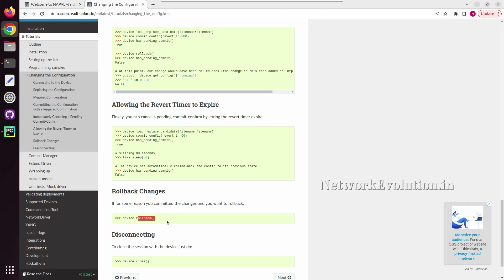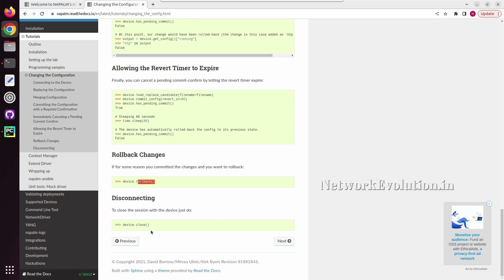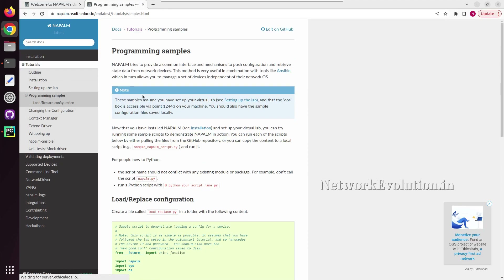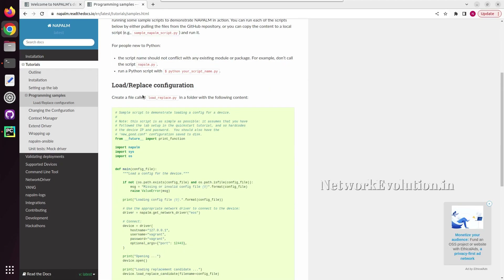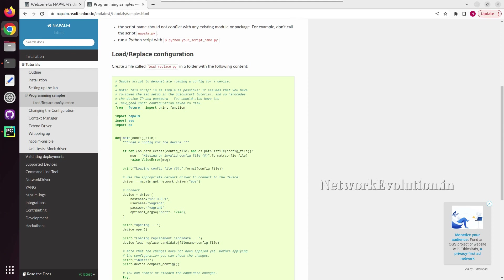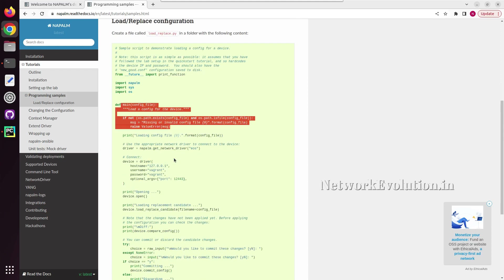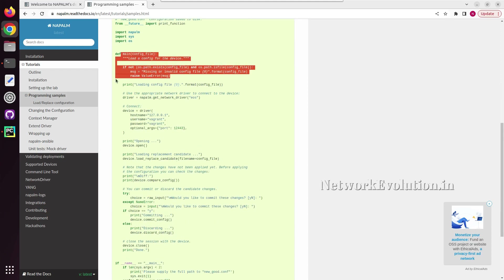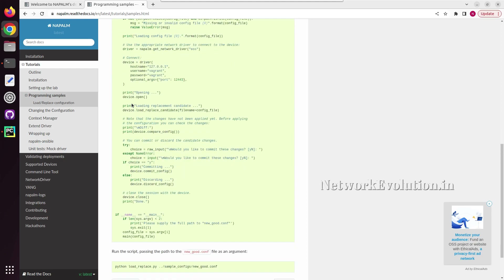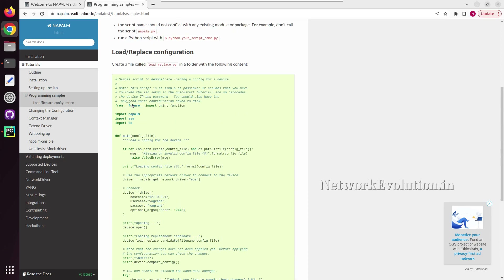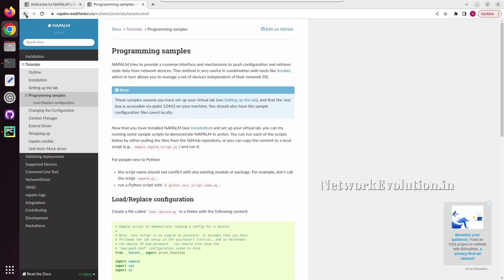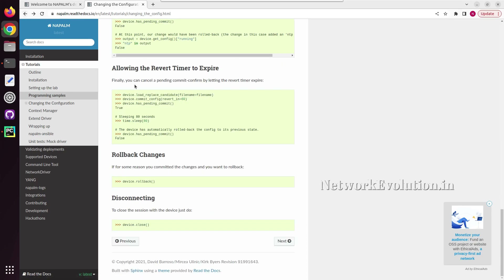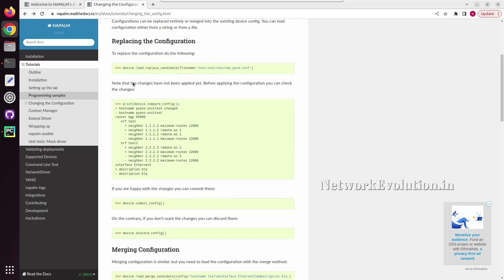We also have a rollback option, and for closing the connection we can use device.close. We can go to the programming sample and we will write similar logic in the next tutorial. For now, we will write a very simple script for executing a CLI command.